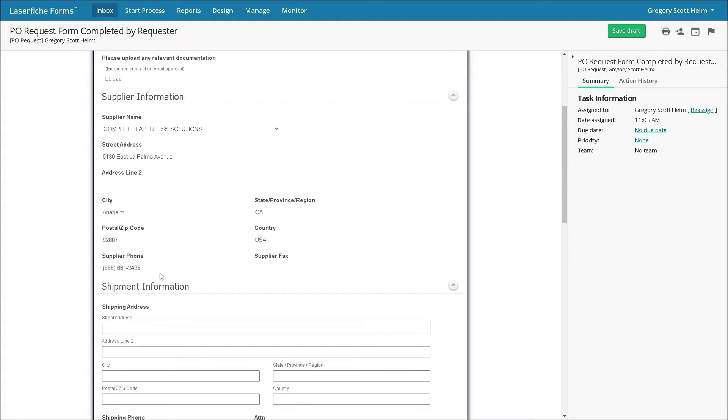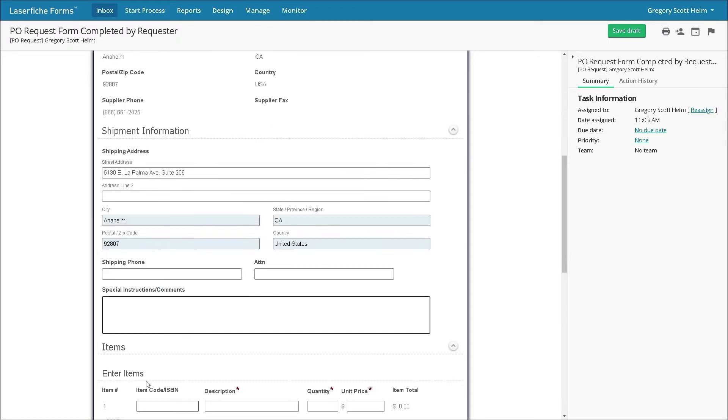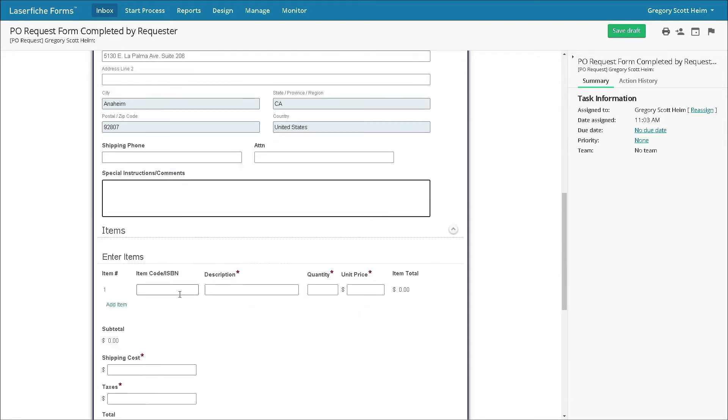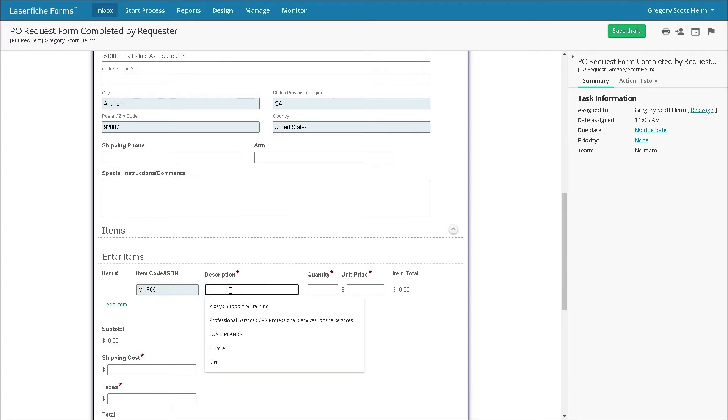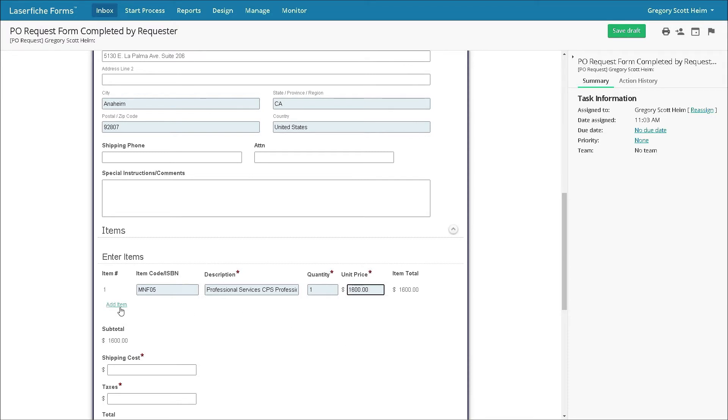All the while, please note the task pane on the right hand side has tracked where the form is in the process and any deadlines that must be met, and if there is a priority level for the task. Also, if for any reason he's called away, Gregory has the option to save a draft.